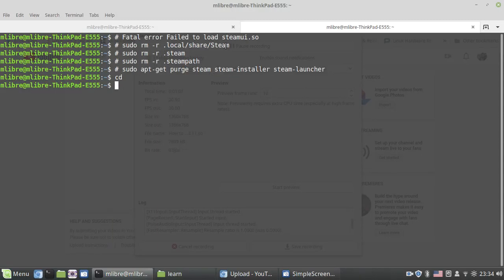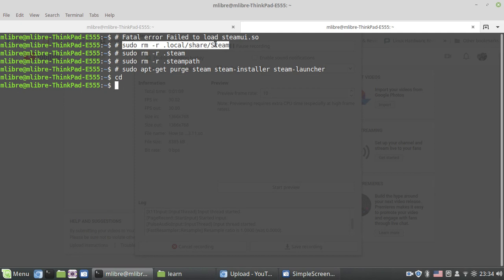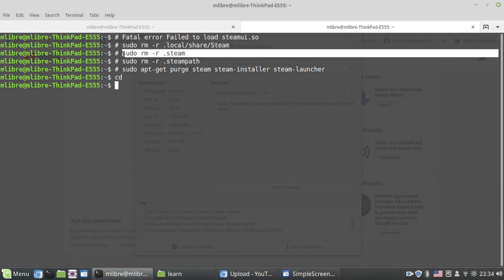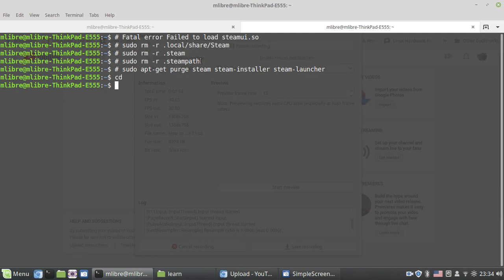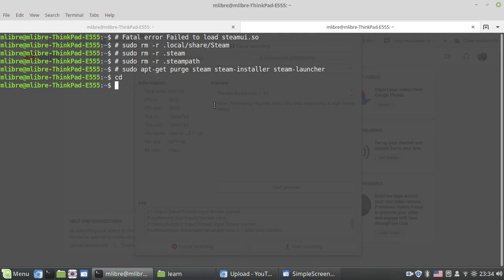Then: sudo rm -r .local/share/steam, sudo rm -r steam, and sudo rm -r .steam. Now you can install Steam again and it won't have any problem.